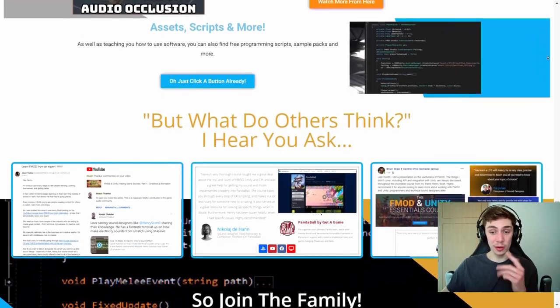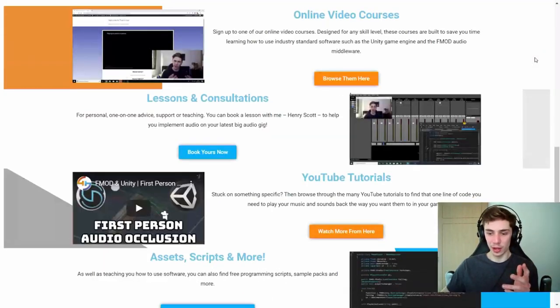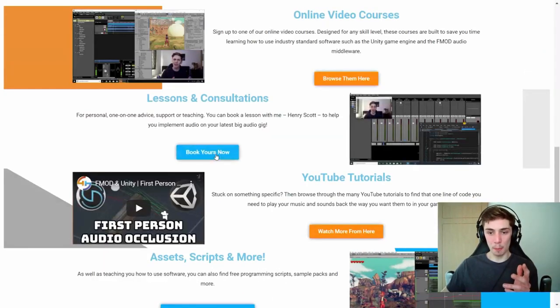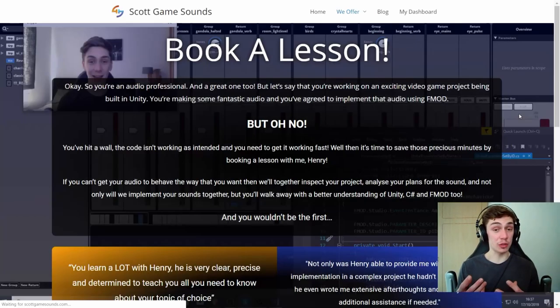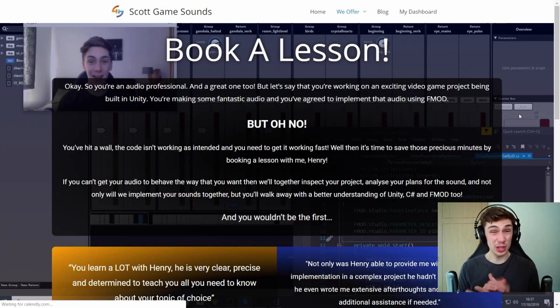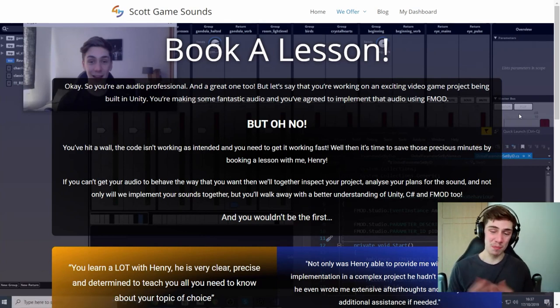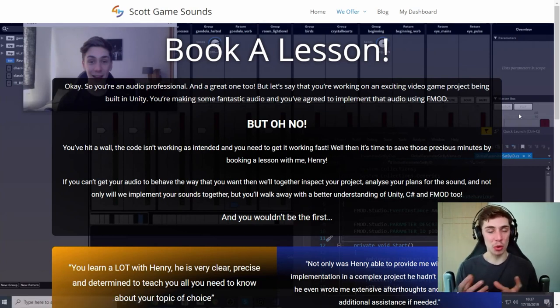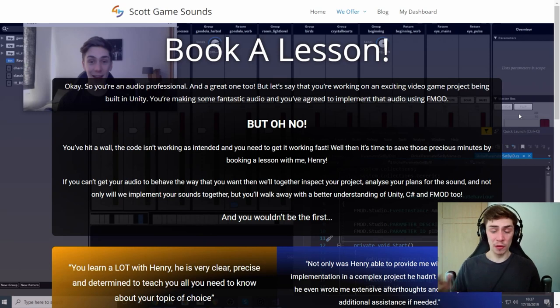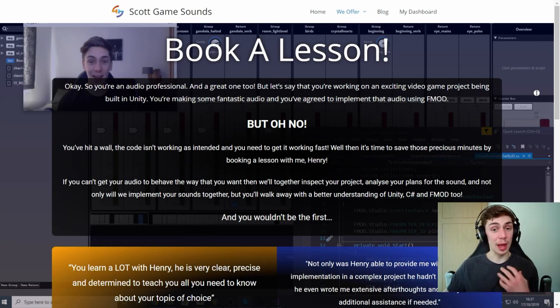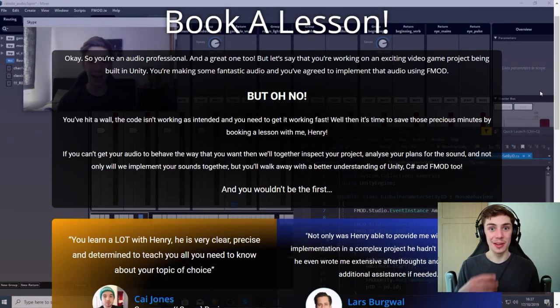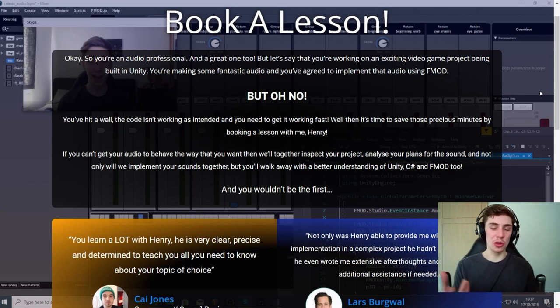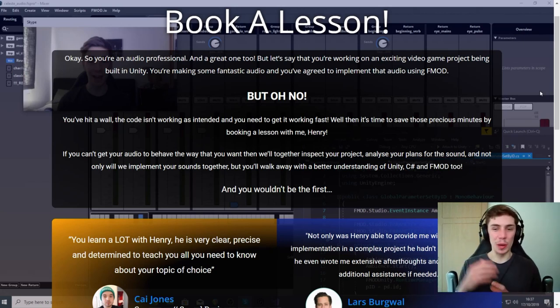What you can also do now, this is something new I'm trying out, is you can book a lesson or a consultation with me. So if you're really struggling with something, maybe you've got a big deadline on a project coming up and you need some help, feel free to book a lesson with me and we can do a one-on-one lesson over Zoom online.